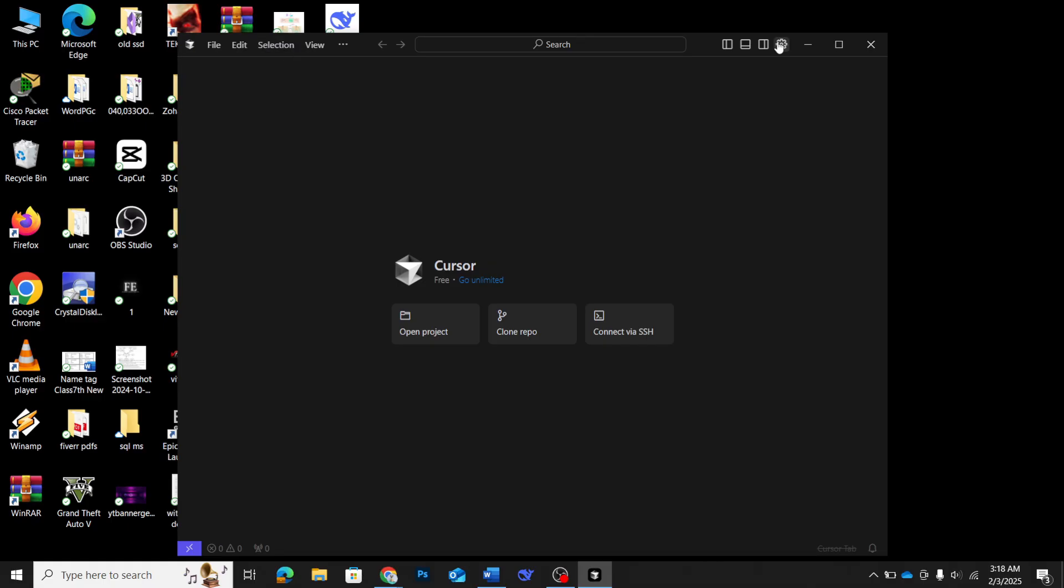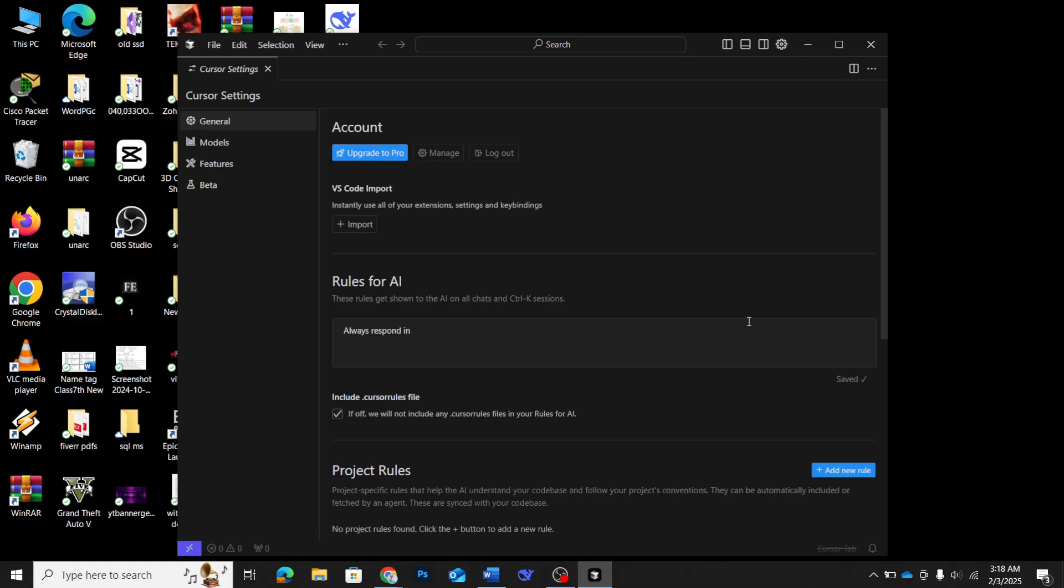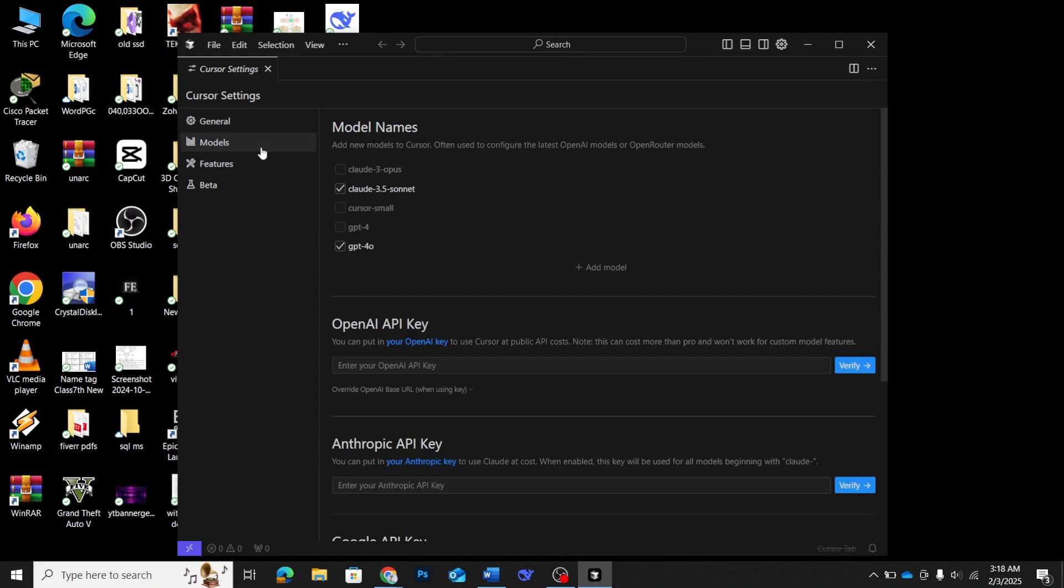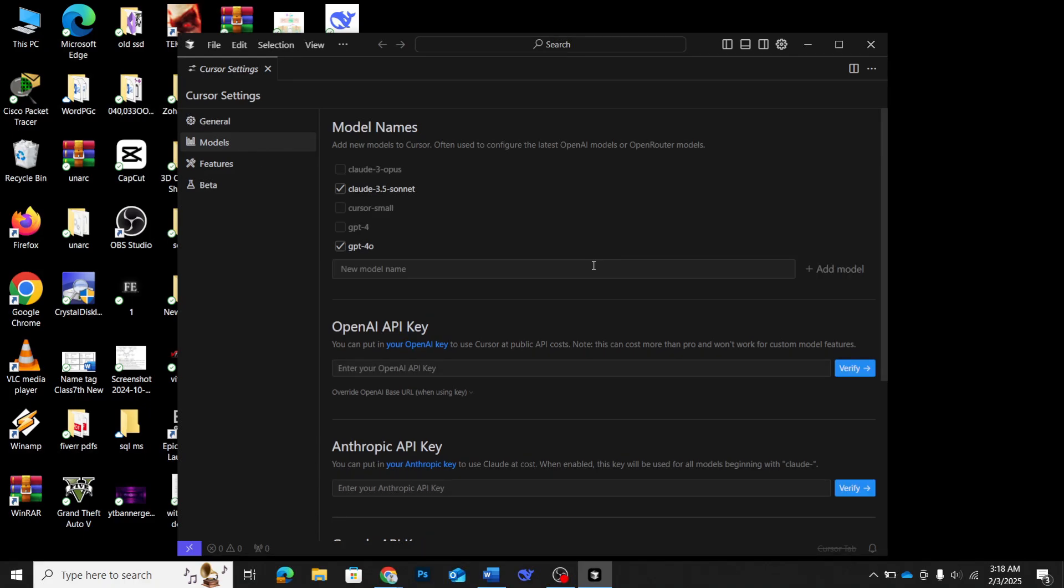Now open cursor and go to the settings section. In the settings menu, look for the add model button and click on it. This is where we'll be adding DeepSeq v3 to your environment. In the dialog box that appears, type DeepSeq or DeepSeq coder in the model name field. These are the models that you can use with cursor.